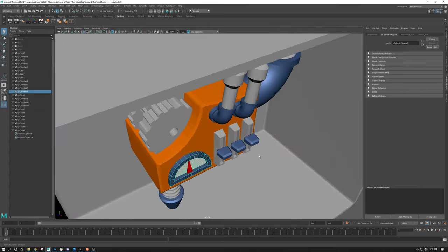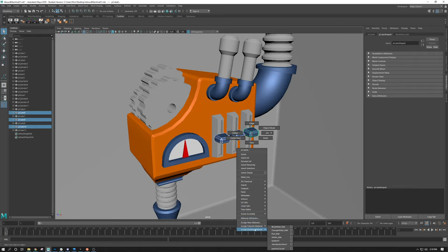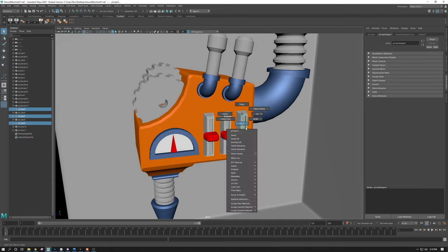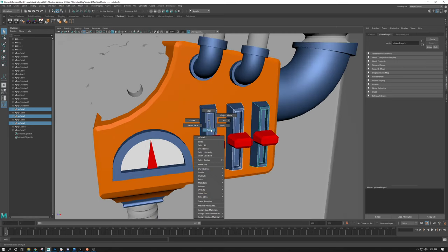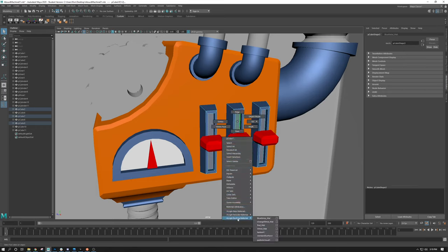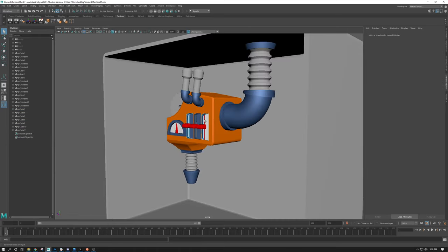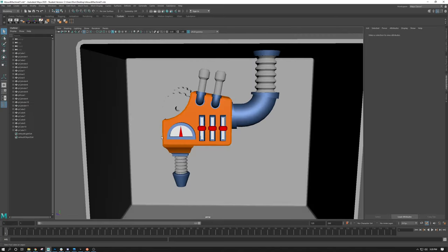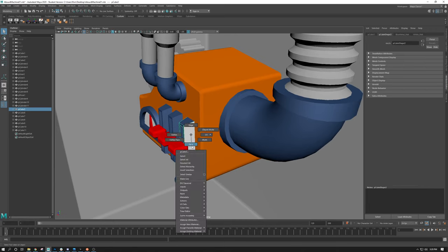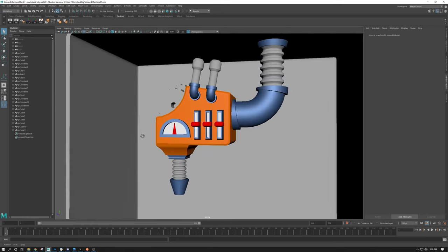Moving on, I'm going to change these knobs to red so they stand out. Assign Existing Material > Red. Select these other parts, Assign Existing Material > Blue. I'm going to select these faces, go to face mode, and assign them. Don't forget F8 is the quick key to switch back to object mode. Always rotate around looking at your object to check - I accidentally had a face selected over here, so we'll fix that.